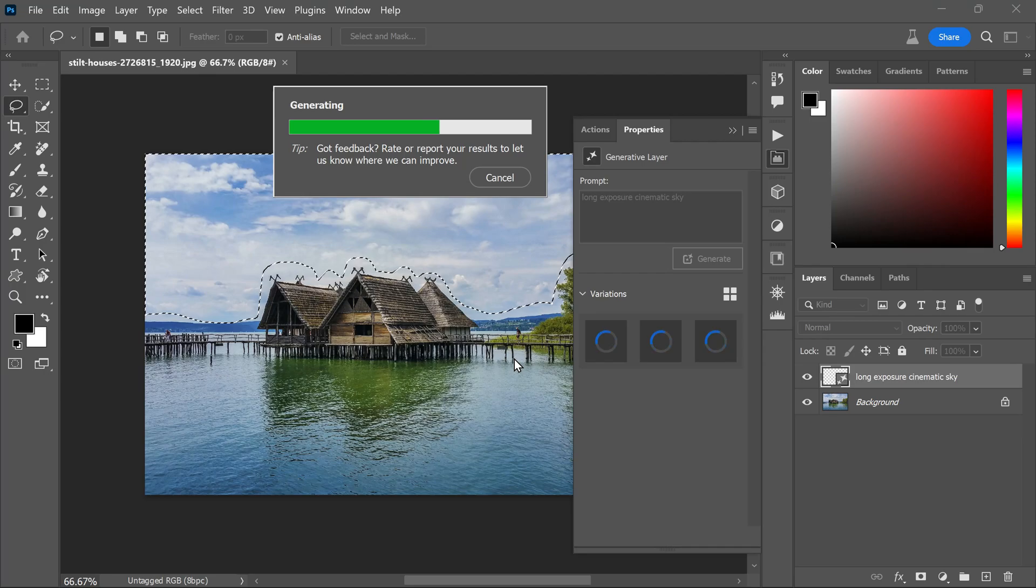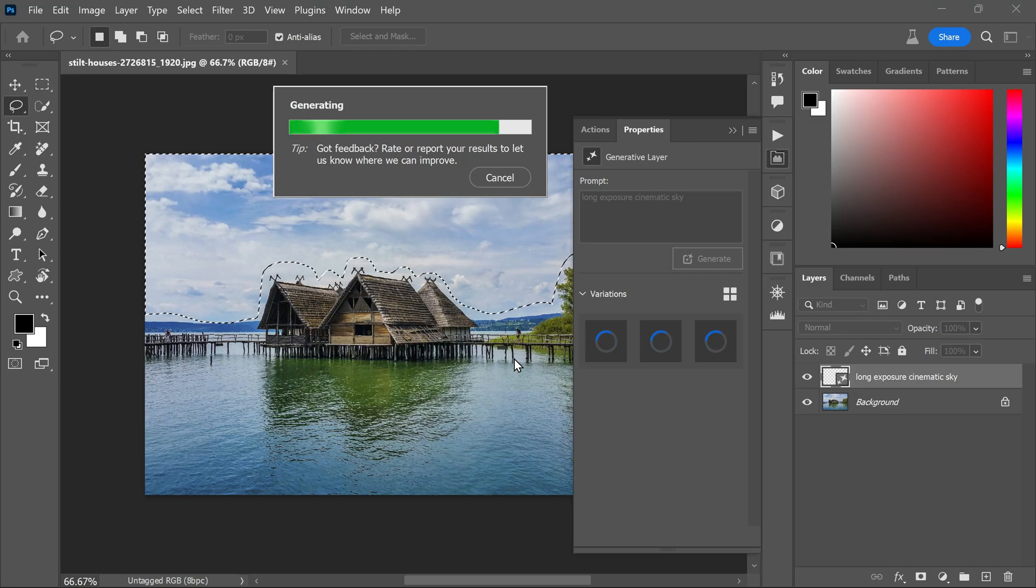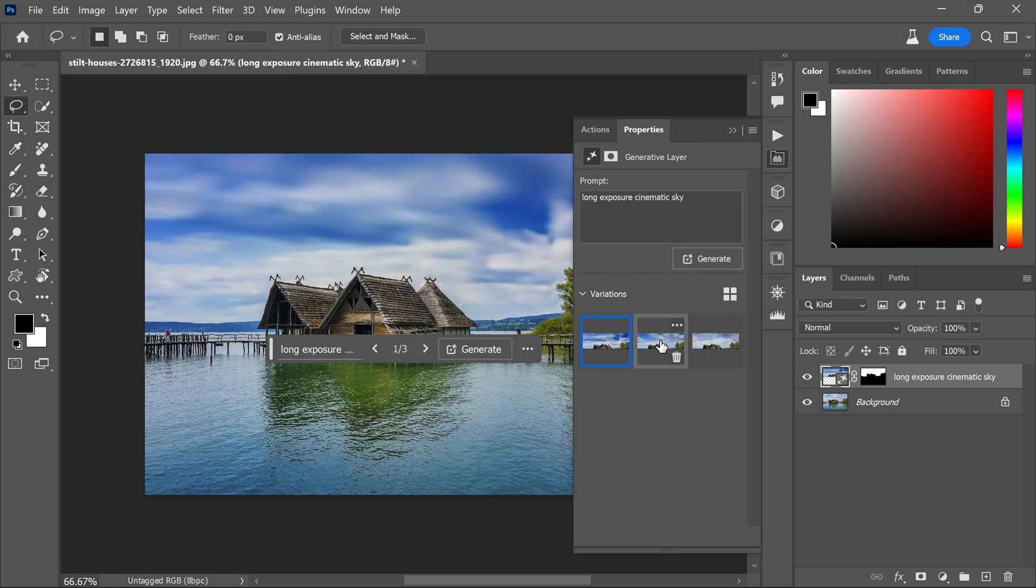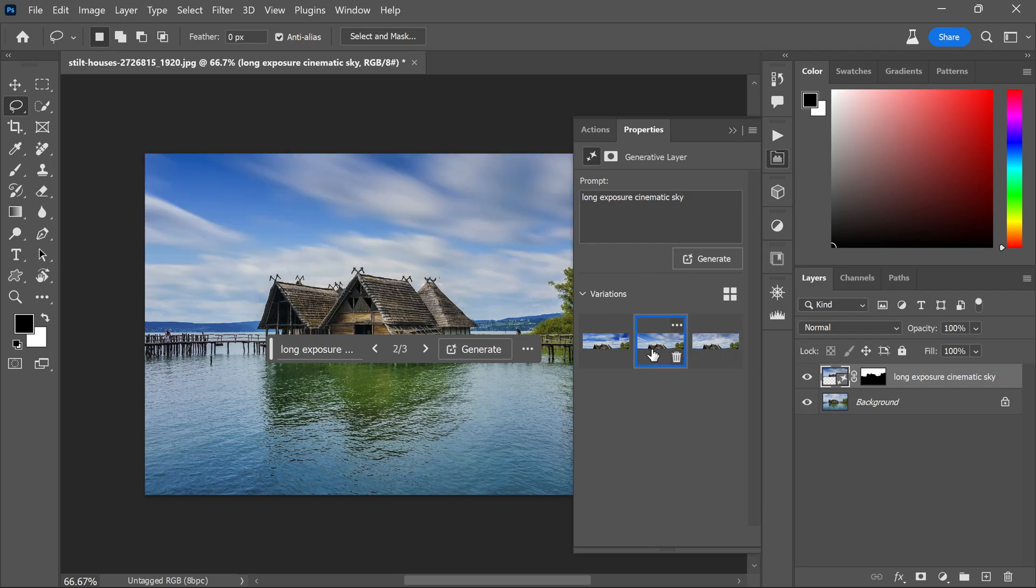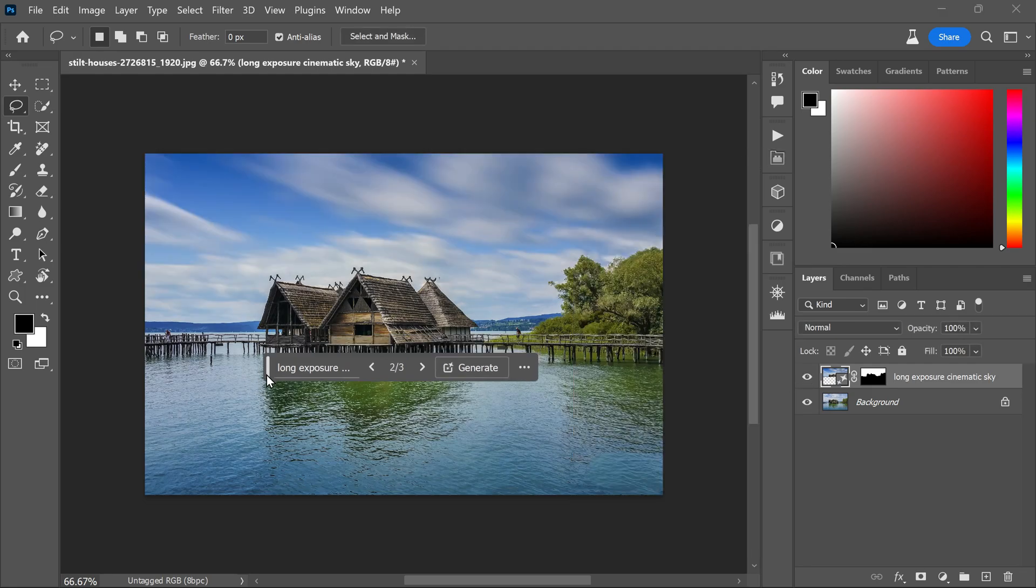If your internet is fast, you will see results in just a few seconds. You will usually get three different versions to choose from - pick the one that fits your image best. In my case, I prefer the second variation. Now let's move on to the water. Since we are going for a long exposure effect...